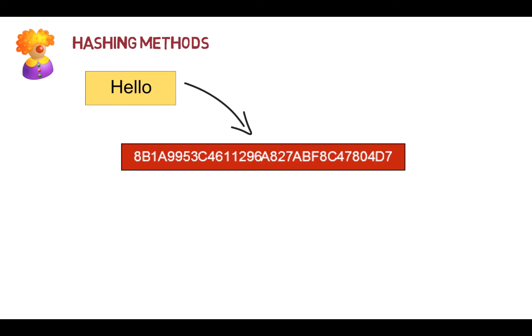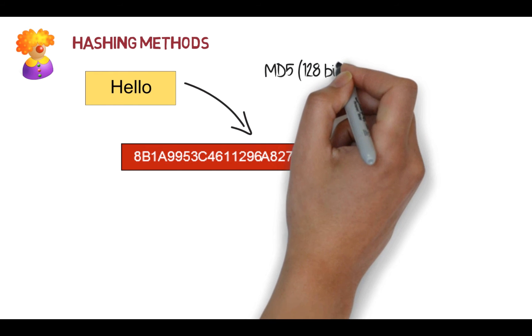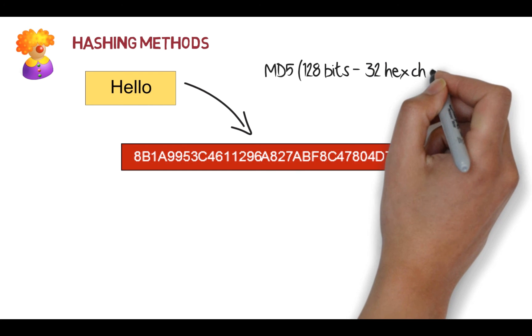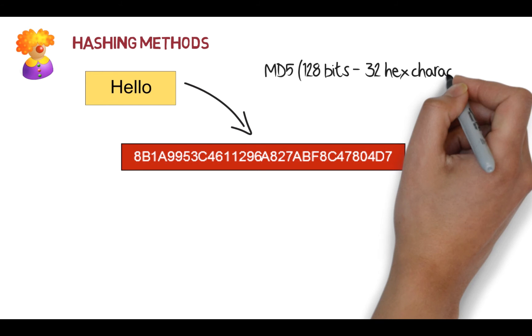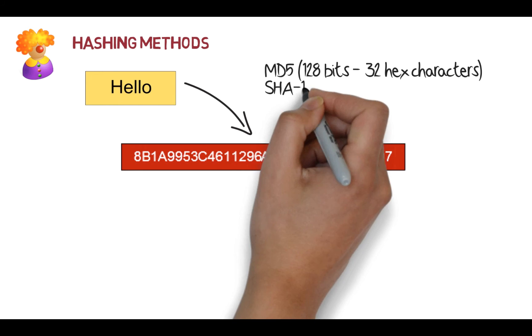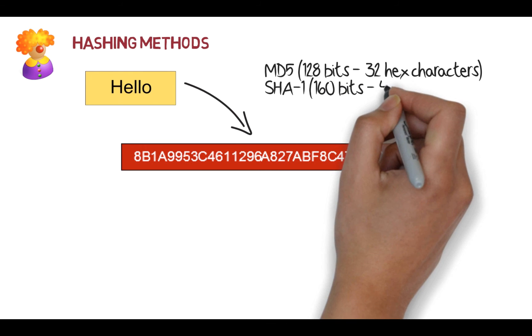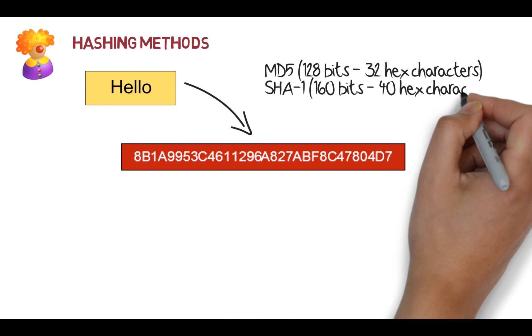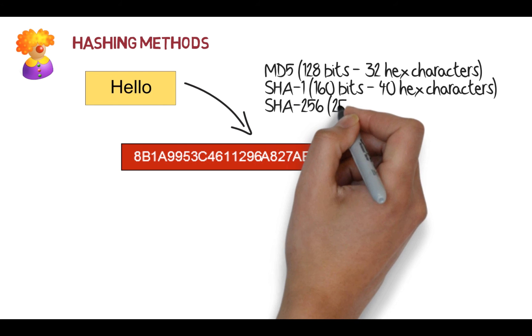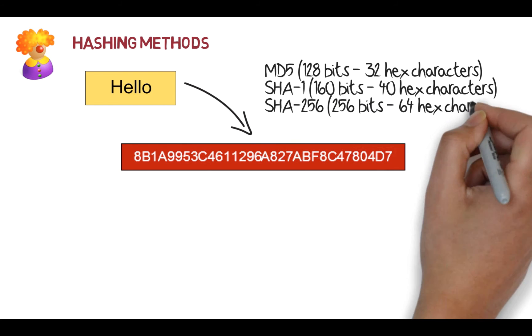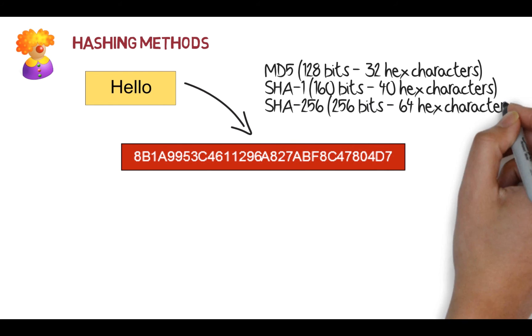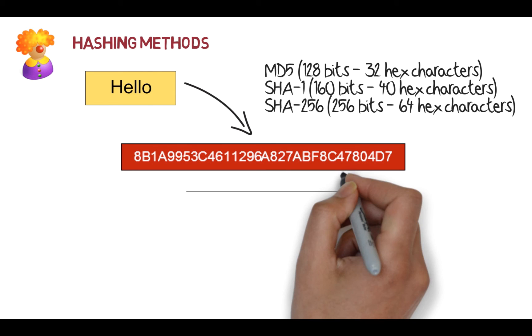So for the word 'Hello' with a capital H and lowercase e, l, l, and o, we produce this hex signature. Common hashing methods are MD5—MD5 is 128 bits long. Every time we create a hash with a set method, it's always the same length of hash. It's got 32 characters in it. SHA-1 is another method—160 bits, 40 hex characters.